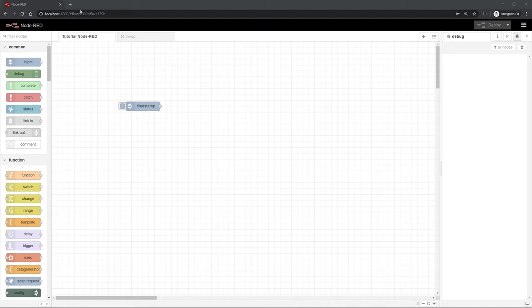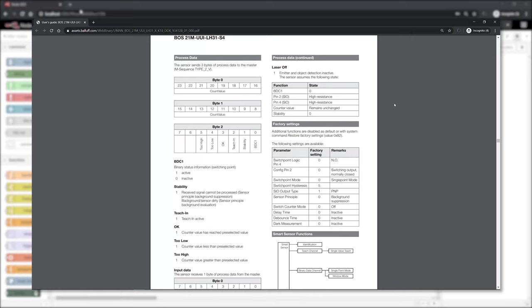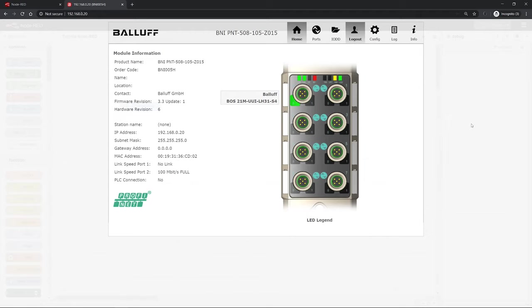For this test setup I have connected an optical sensor to the master and this optical sensor has an integrated counter. This means that whenever it is triggered, when a switch signal is released, the internal counter value increases and you can read this out via the process data of the sensor.